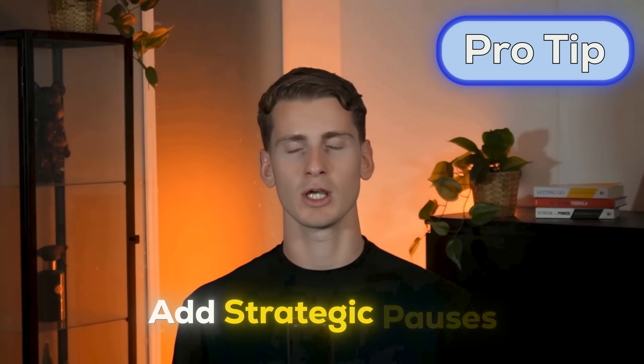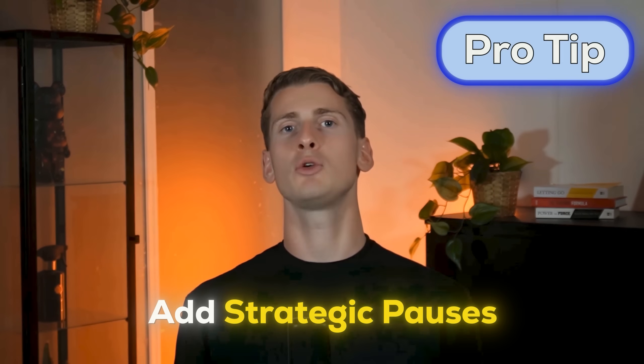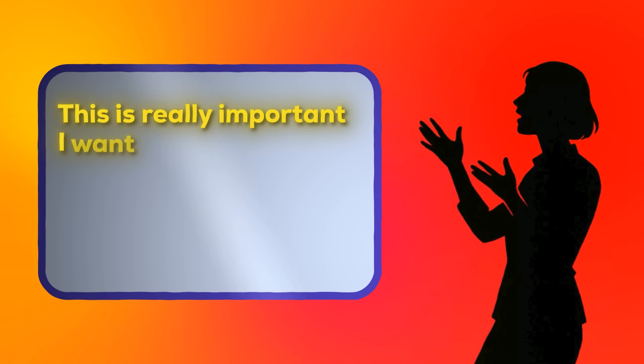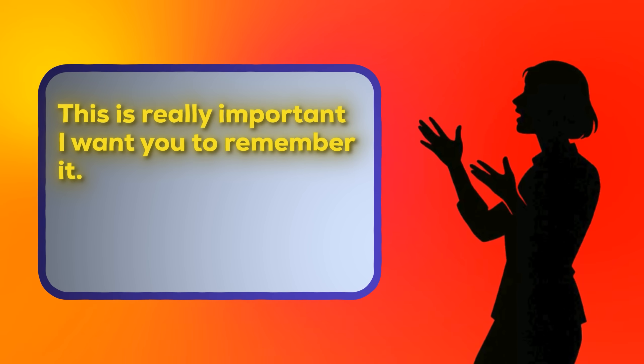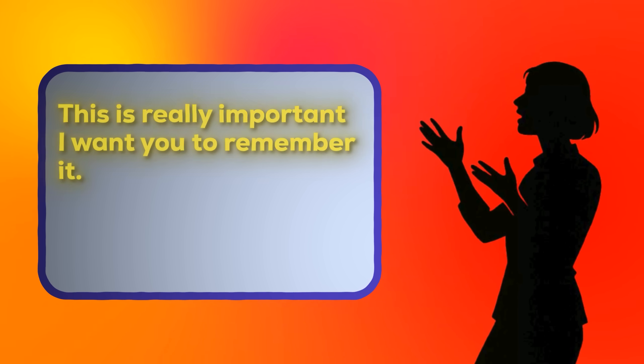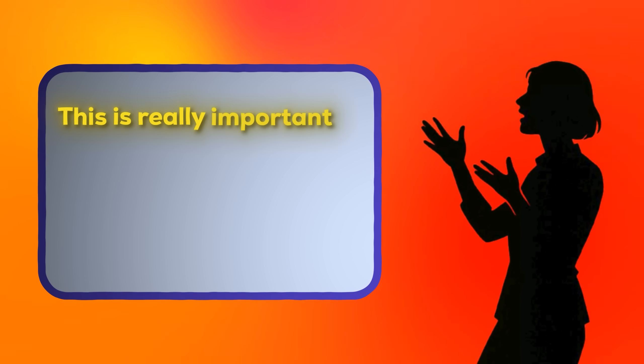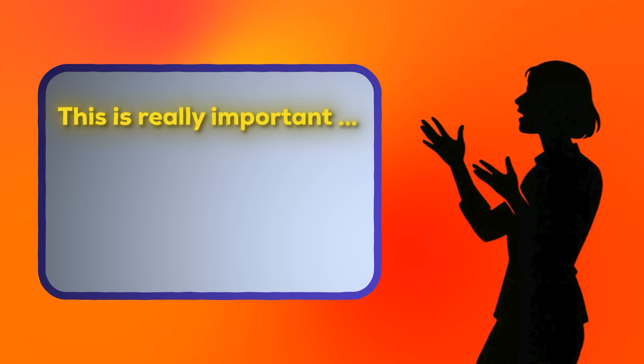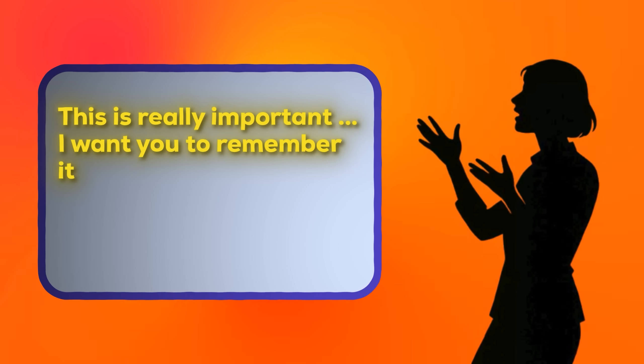Now here's another pro tip that most creators completely miss. Add strategic pauses within your script. Instead of writing, this is really important, I want you to remember it. Write, this is really important, dot, dot. And I want you to remember it. Those pauses make the delivery feel more natural. And it gives your audience time to process important information. It is these small details that separate professional AI influencers from amateur ones.